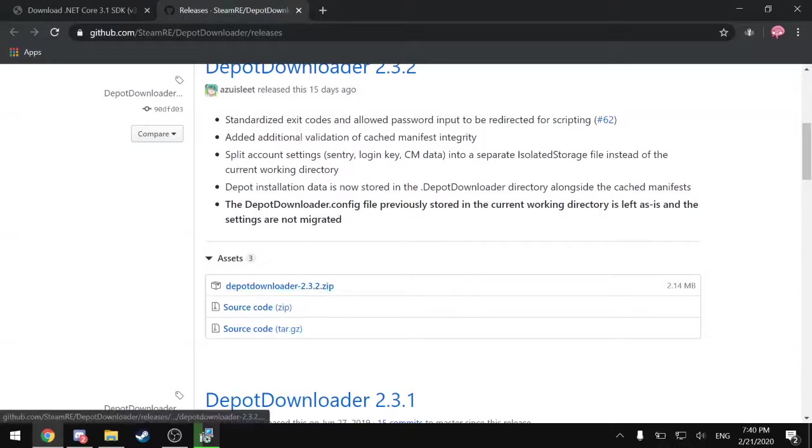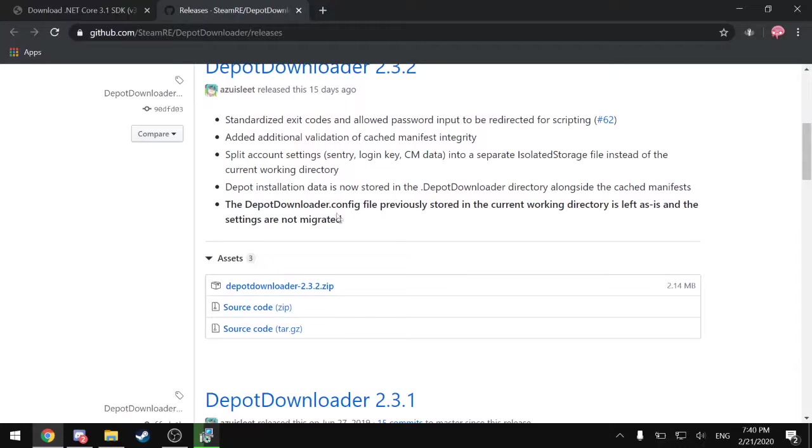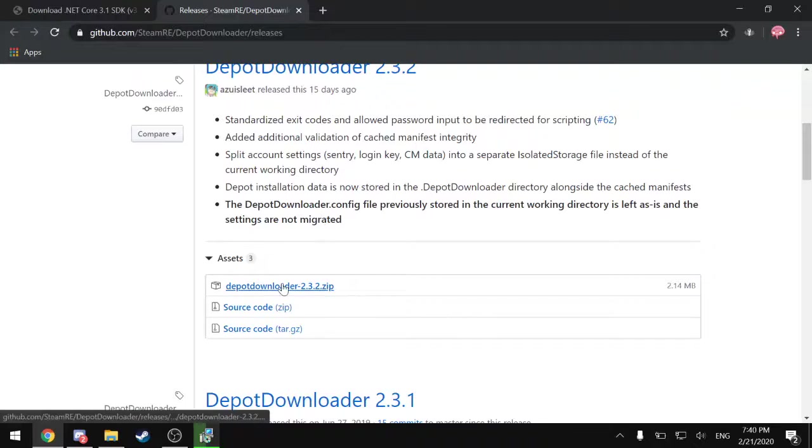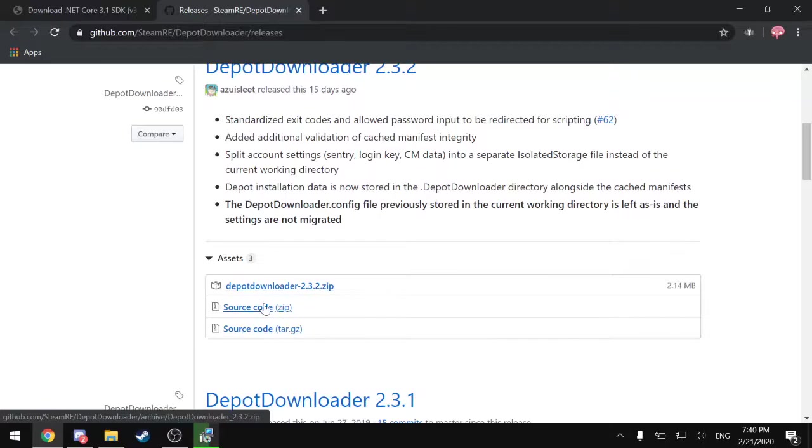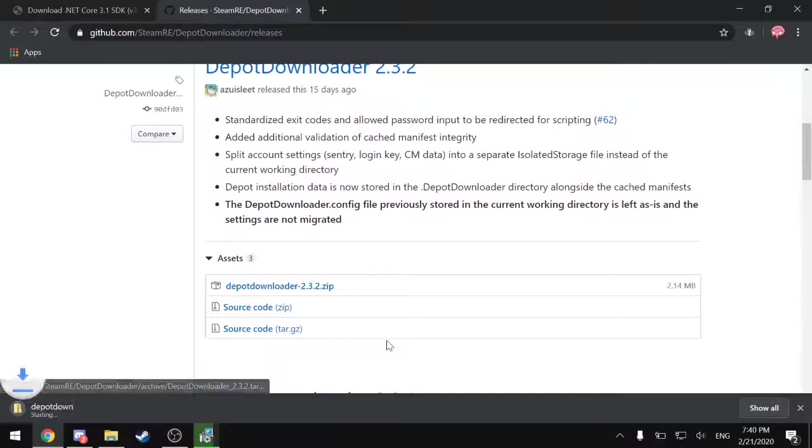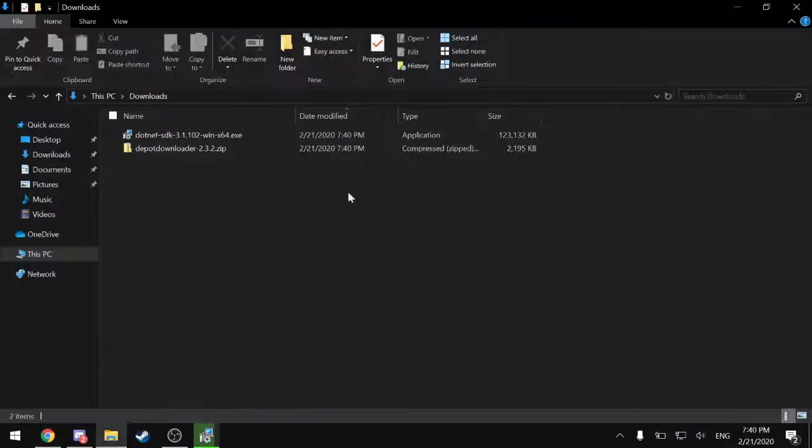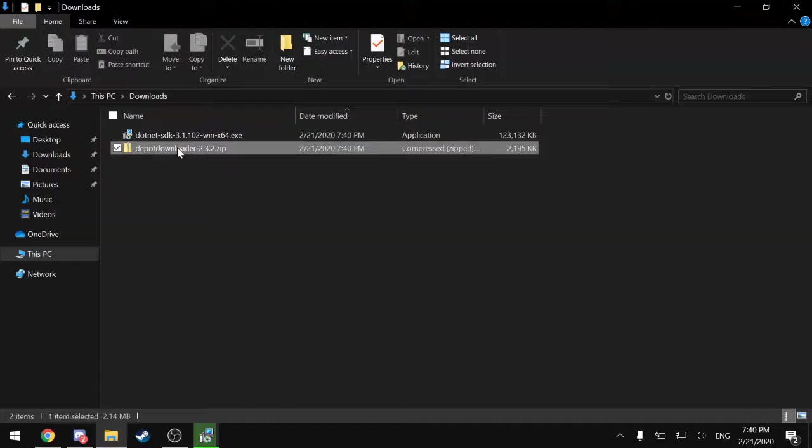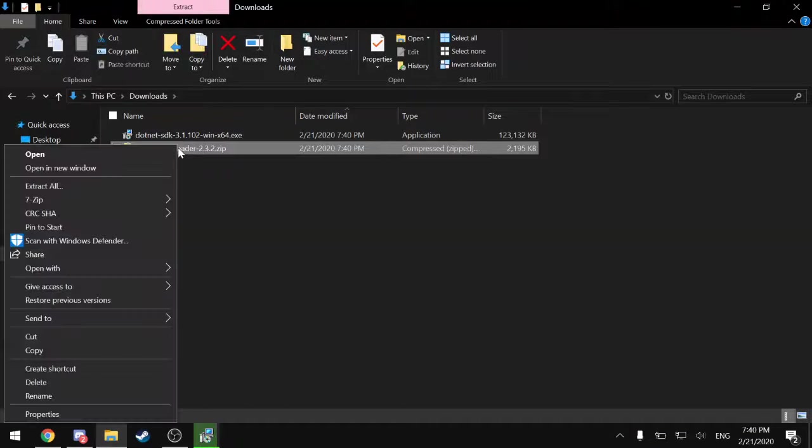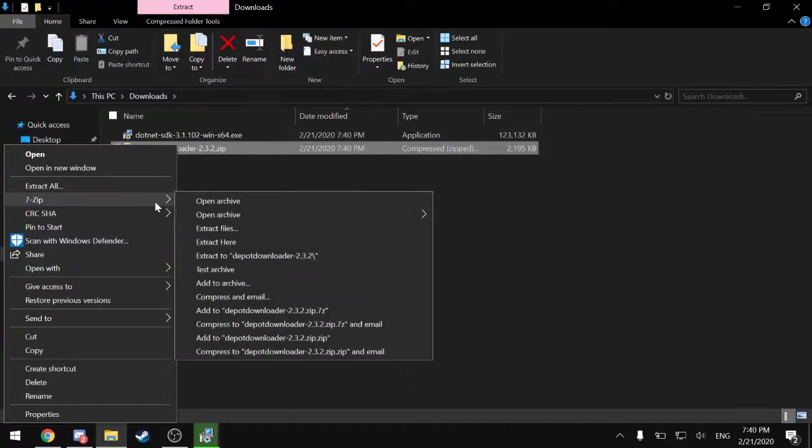Sure. OK. And now, again, you want the most recent version. And make sure you are downloading this .zip and not these two, which are uncompiled source code. So there we go. This should show up in your downloads.